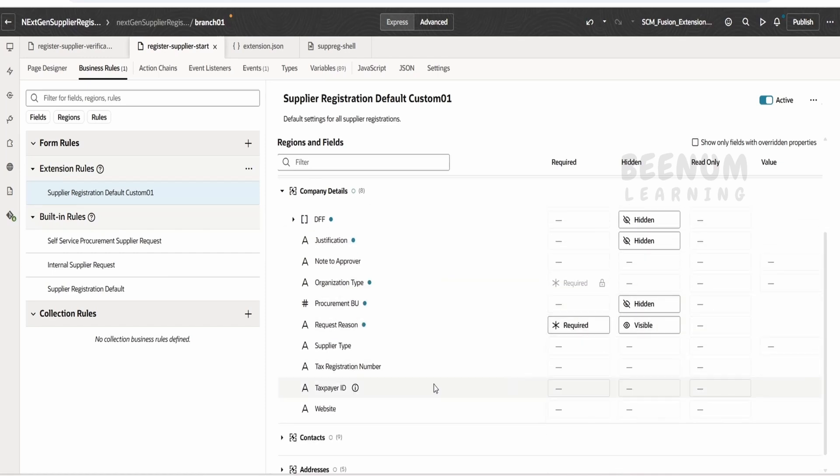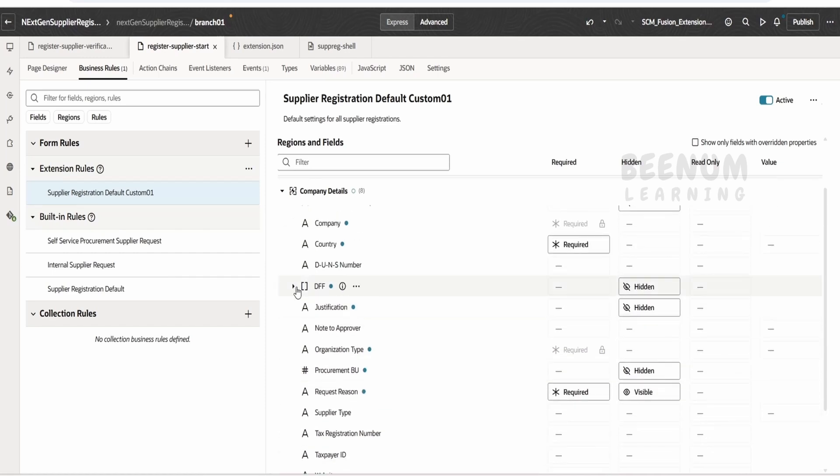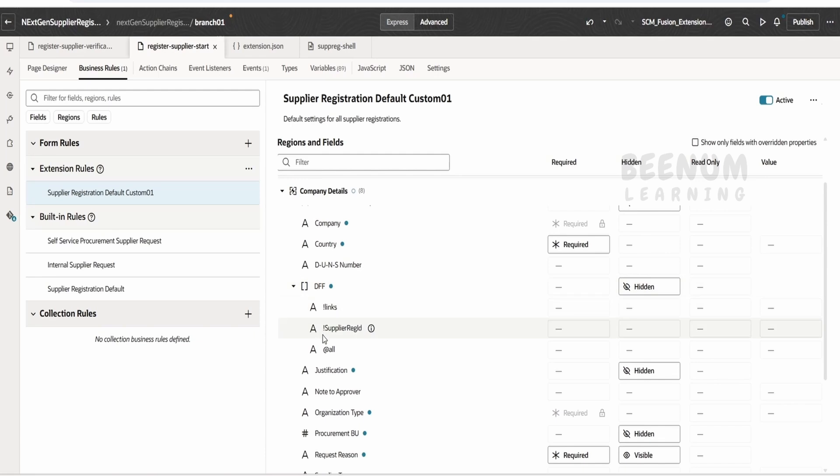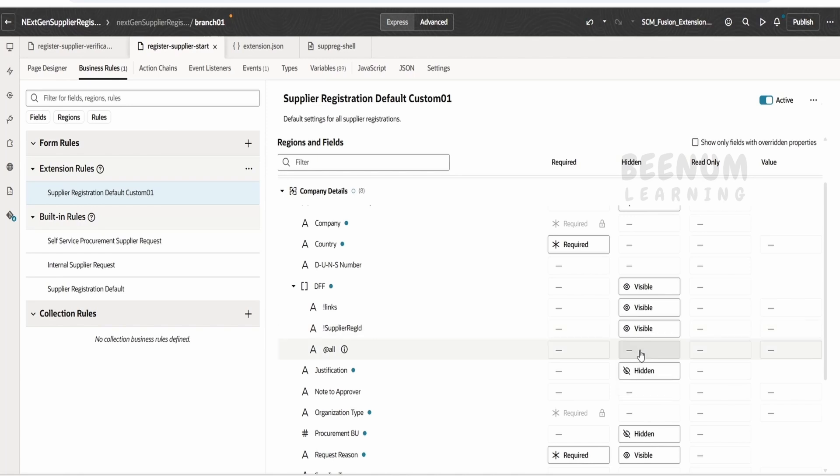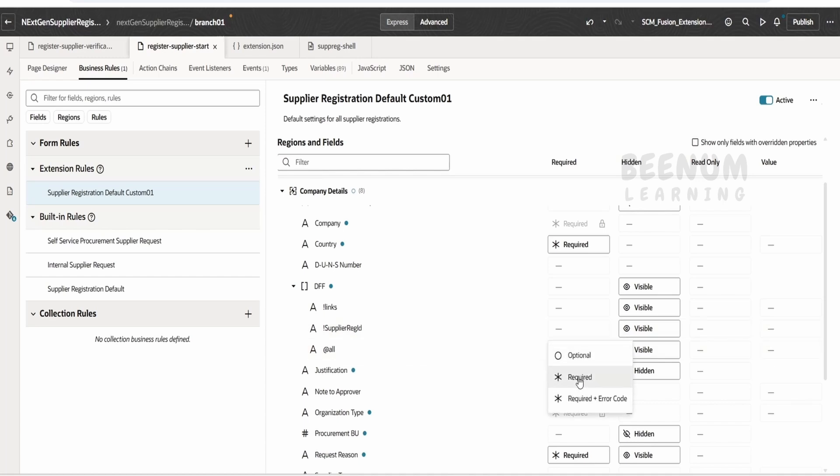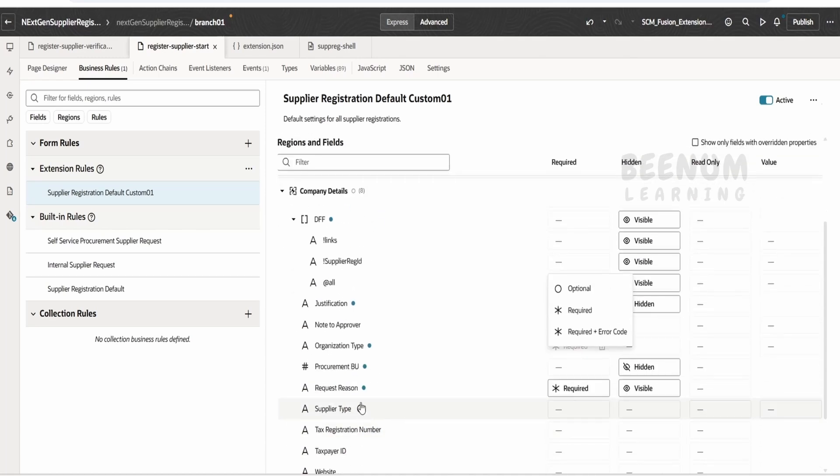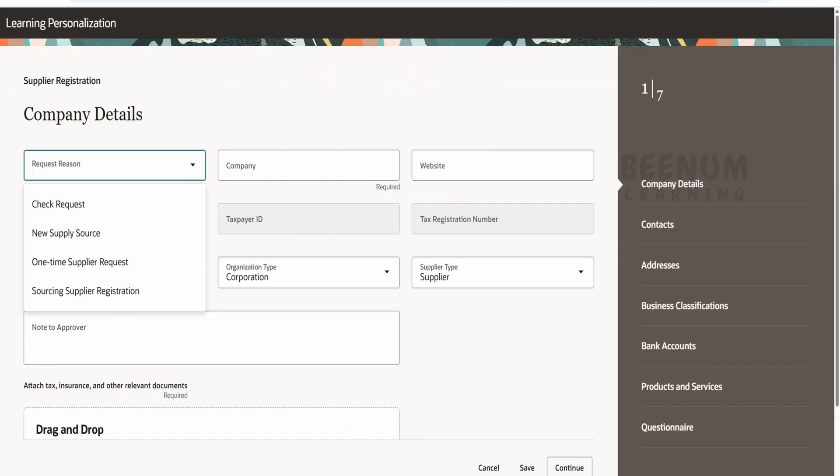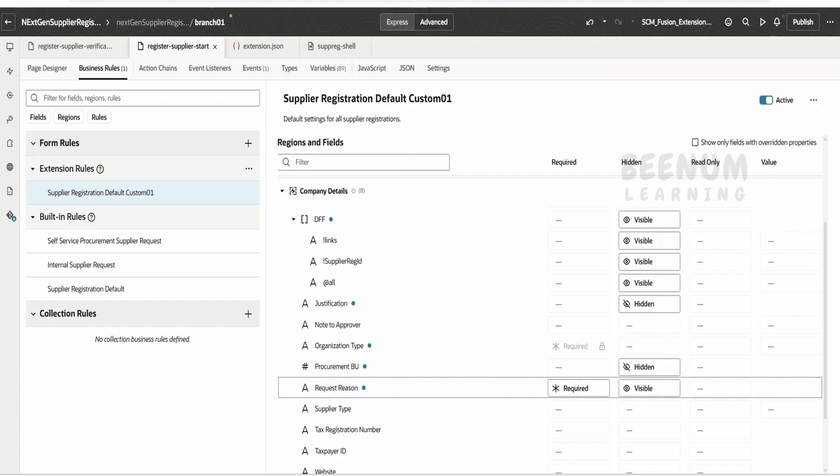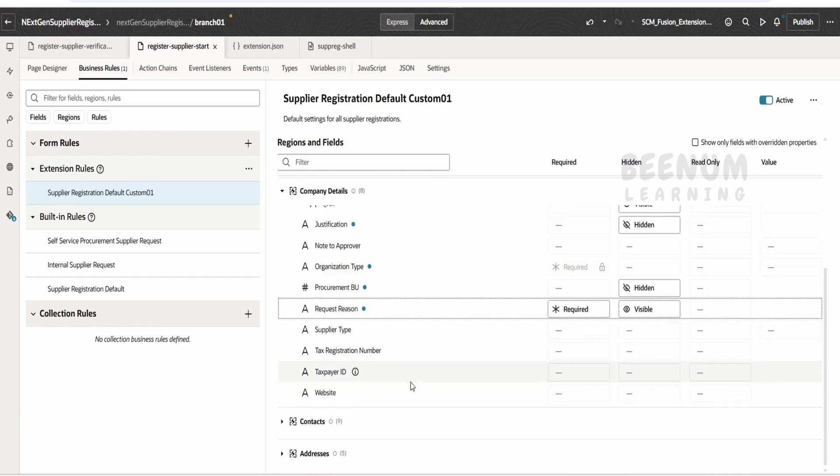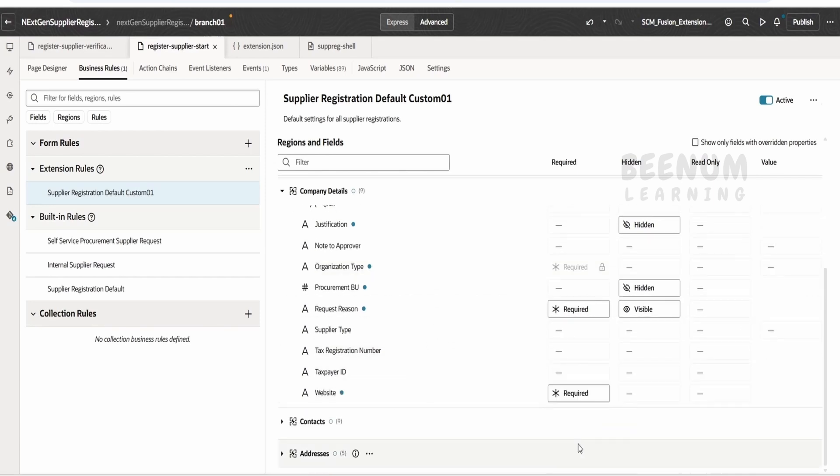Suppose if we make this as required, and coming to the DFF also, if you want you can make this DFF as visible so all the DFF fields will be visible. Let me just enable the DFFs, and if any of the field you want to make it as mandatory, you can just make this as required. So one more change what we will do is request region we have made it as required, but we will make the company or the website as mandatory. So this we will make as required.